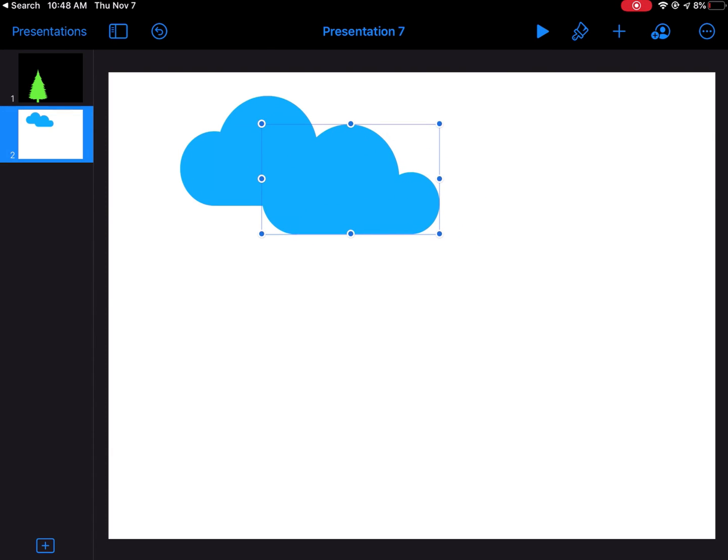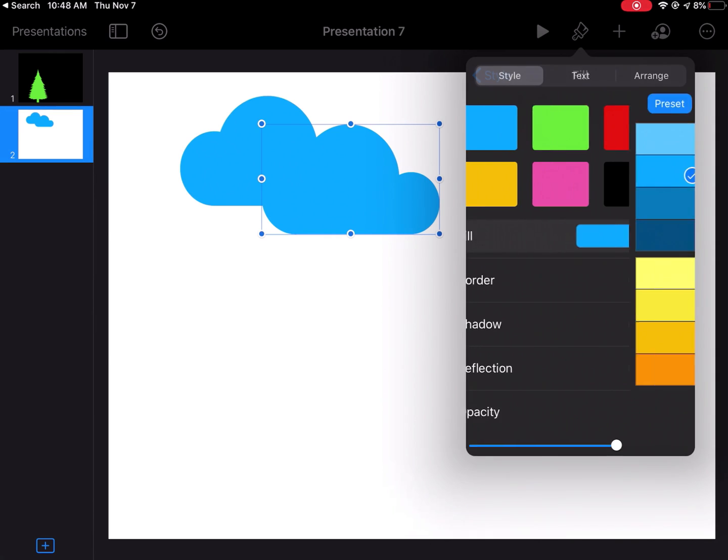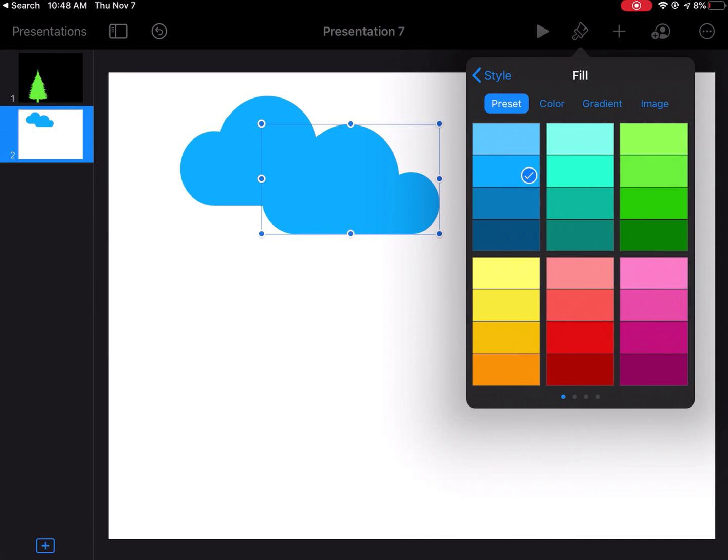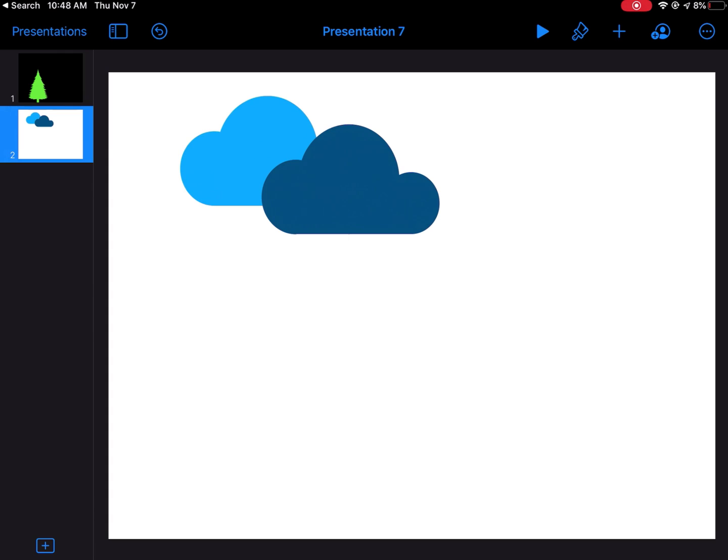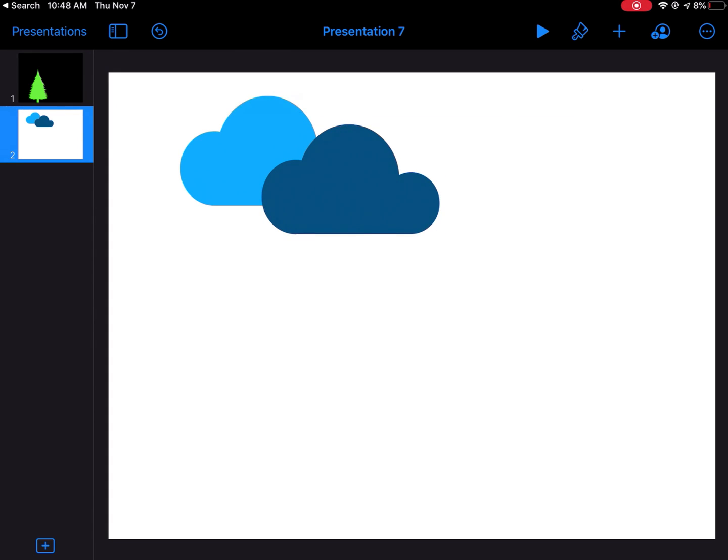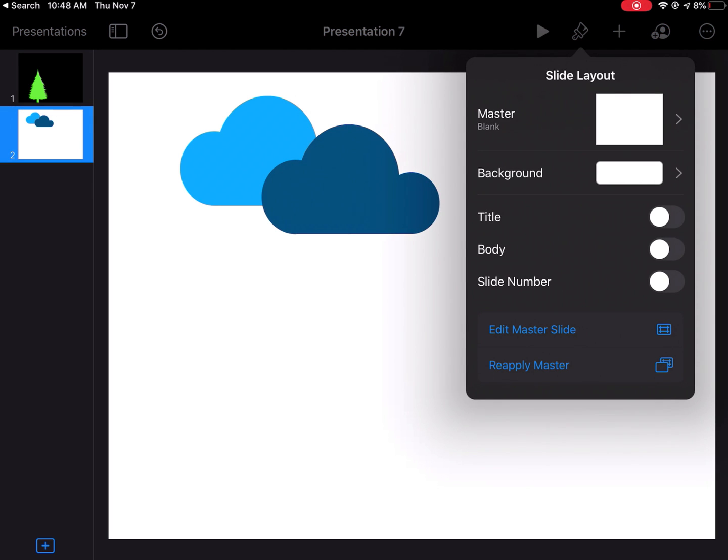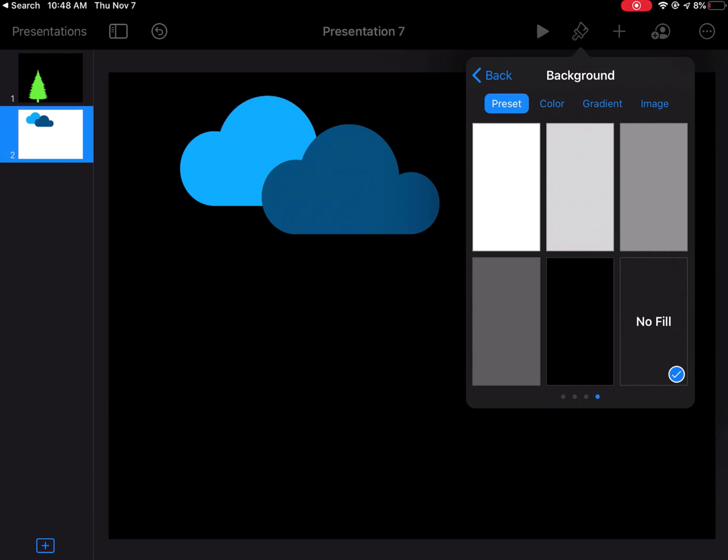I could change the color again. Maybe I want it to be a slightly different shade of blue, just like that. Again, make sure I don't have anything selected, just click on some empty space, and then paintbrush, background, no fill to make it invisible.